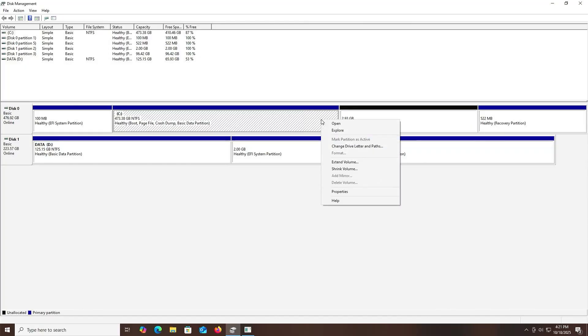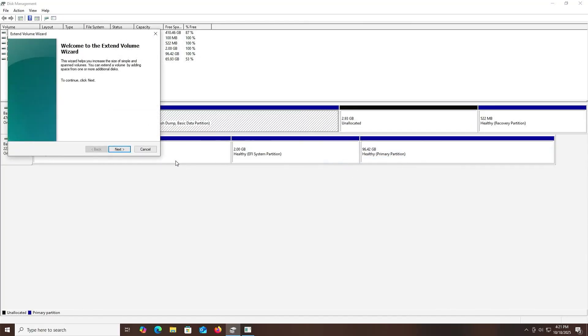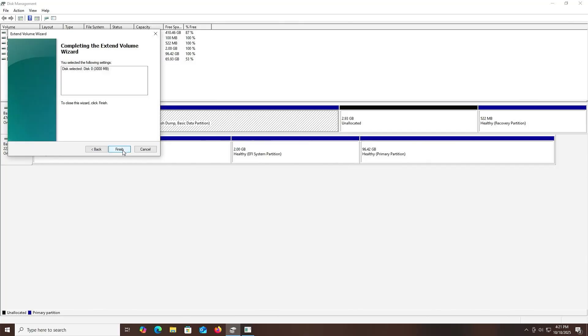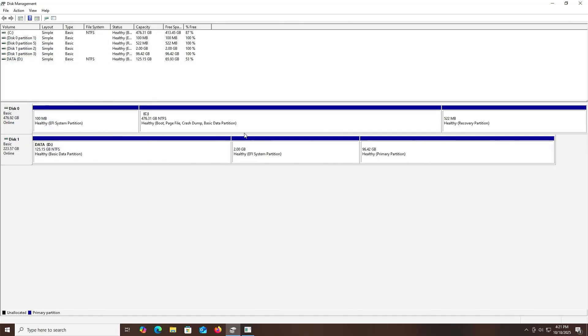Now I'm going to extend my C drive. Next. Next. Finish. That's it. That's how you can install Endeavor OS on a separate disk without using a USB drive or DVD. I hope this video has been useful, and I thank you for watching. Bye now.